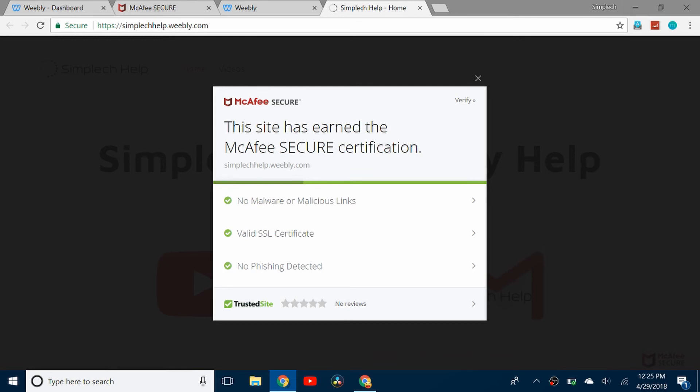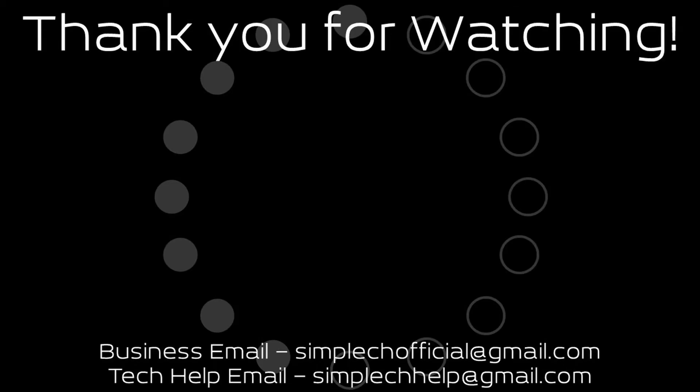So yeah that's how you get a free McAfee Secure certificate. Thank you for watching and I will see you next video. See you next time.